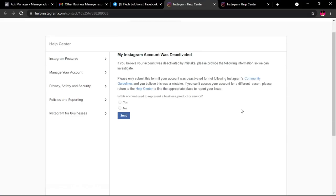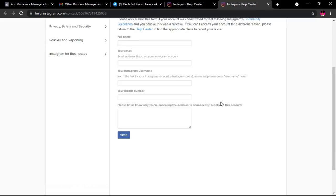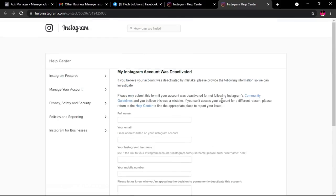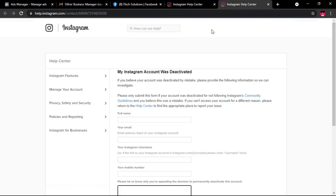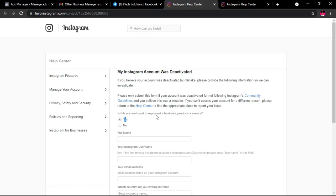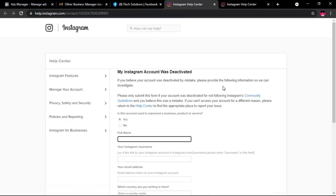I also watched tutorials suggesting you fill out Instagram forms — there are two forms you can fill, and I'll leave links in the description. For some people it actually worked, but personally it didn't work for me. You fill the form, send it, and an automated response still comes back saying you violated policies and they can't restore the account.